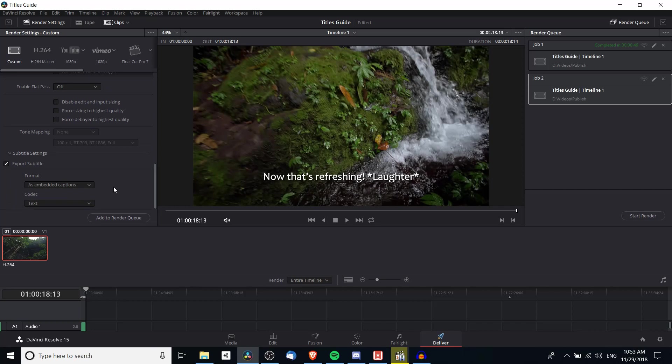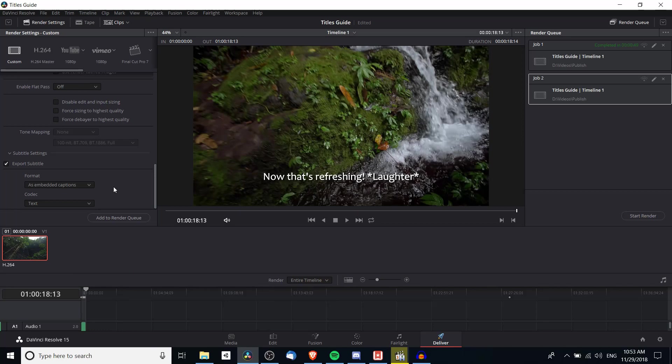So this will mean that if someone plays the video back in a player, I don't know let's say VLC media player, that the captions will be included in the video file itself. So you don't need a separate file. It's actually included in the video itself. But you'll have the advantage of being able to turn it off and on.